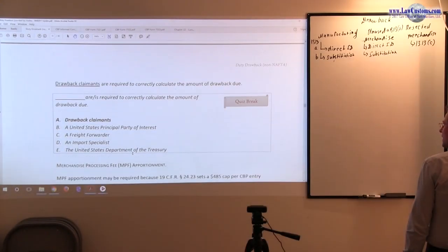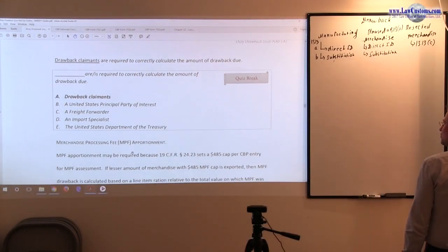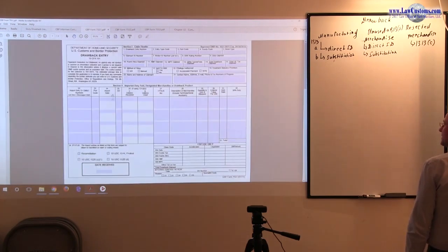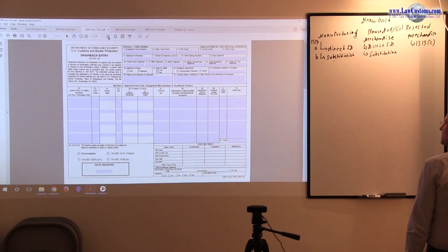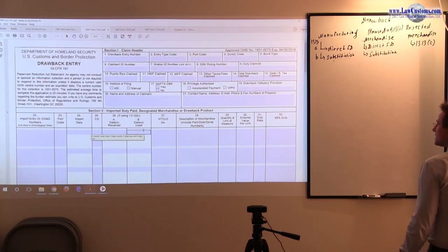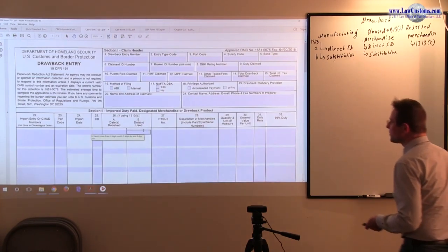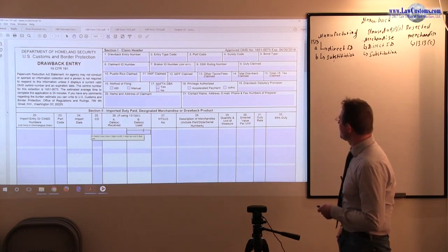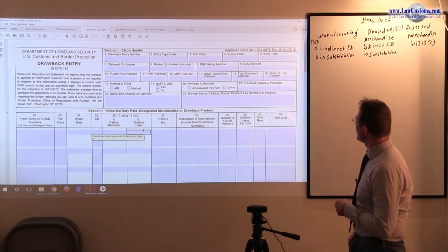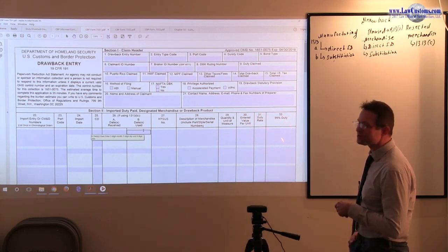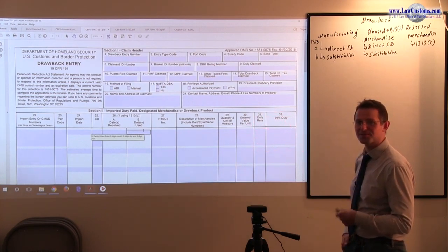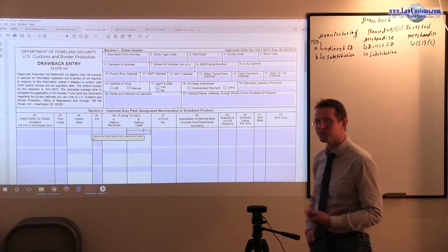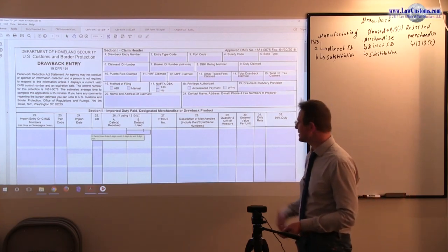Alright, calculation of drawback claims. As we see, the importer is required to fill this out, and part of this is the requirement of calculating how much duty customs owes. Of course, customs reserves the right to verify this.